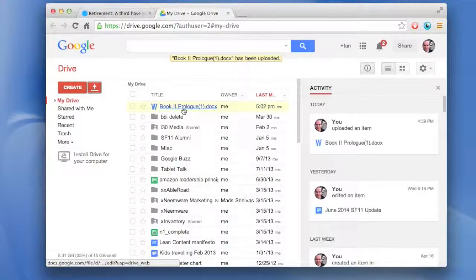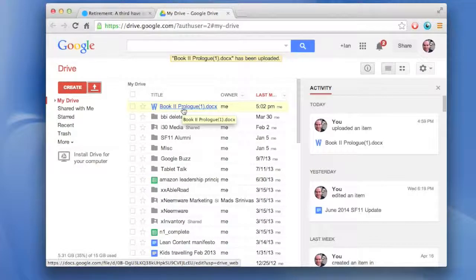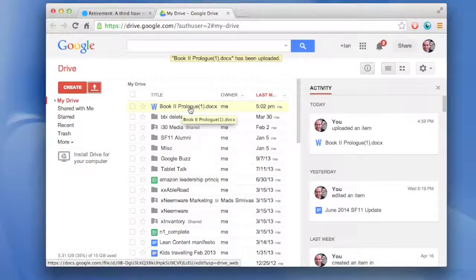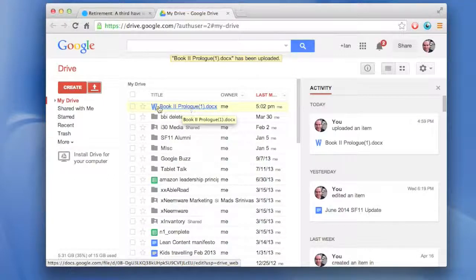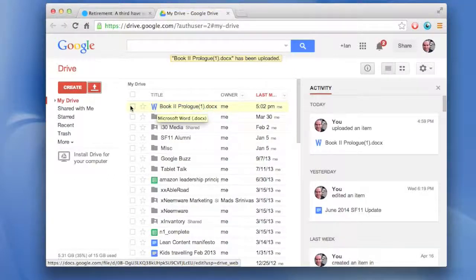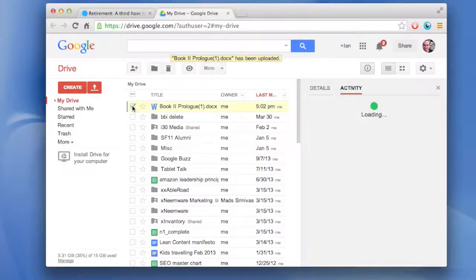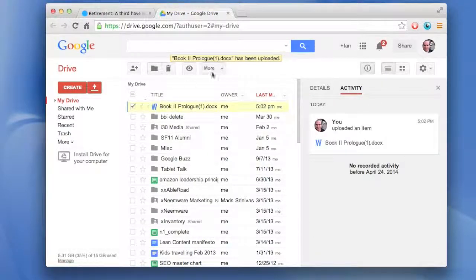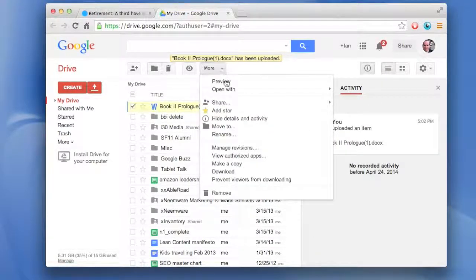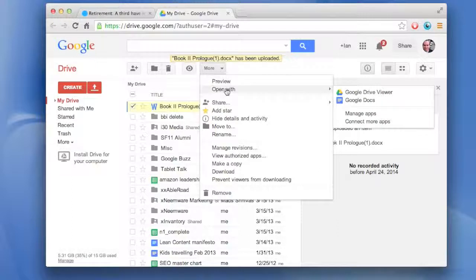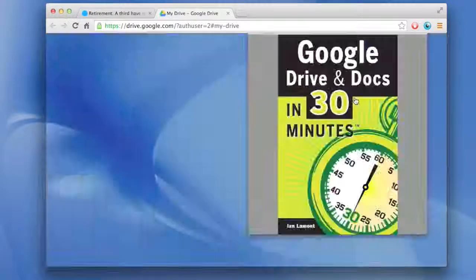Then what you need to do is you need to convert it to a Google Docs doc. And Google Docs is basically the word processing program for Google Drive. Right now, it's a Microsoft Word doc. Select the checkbox next to it. Go to More.